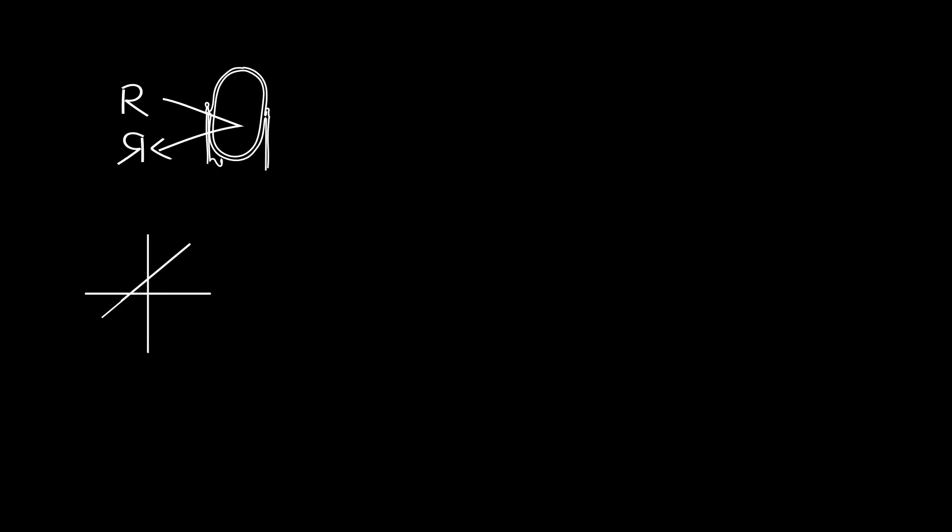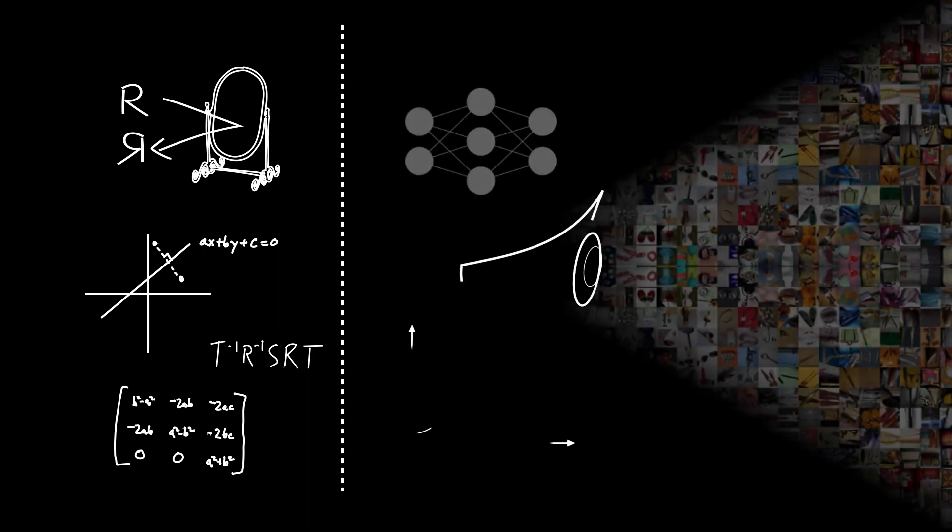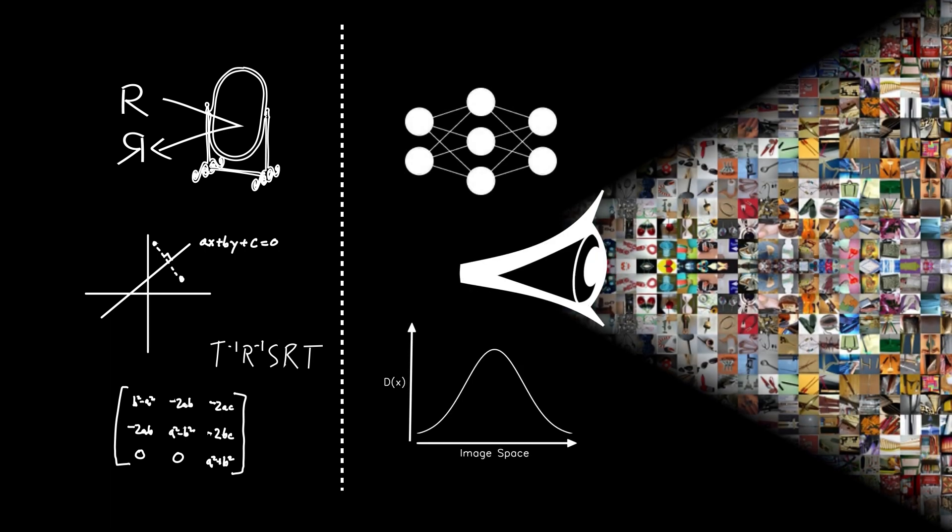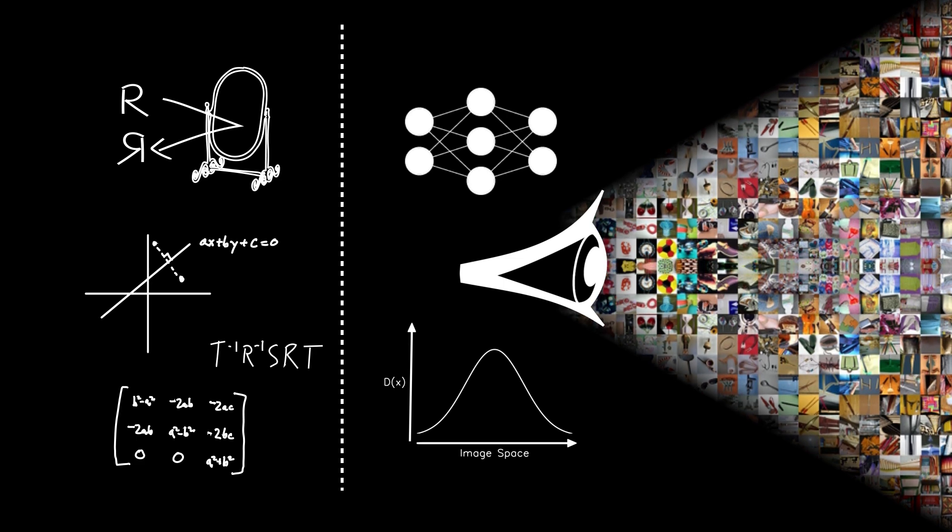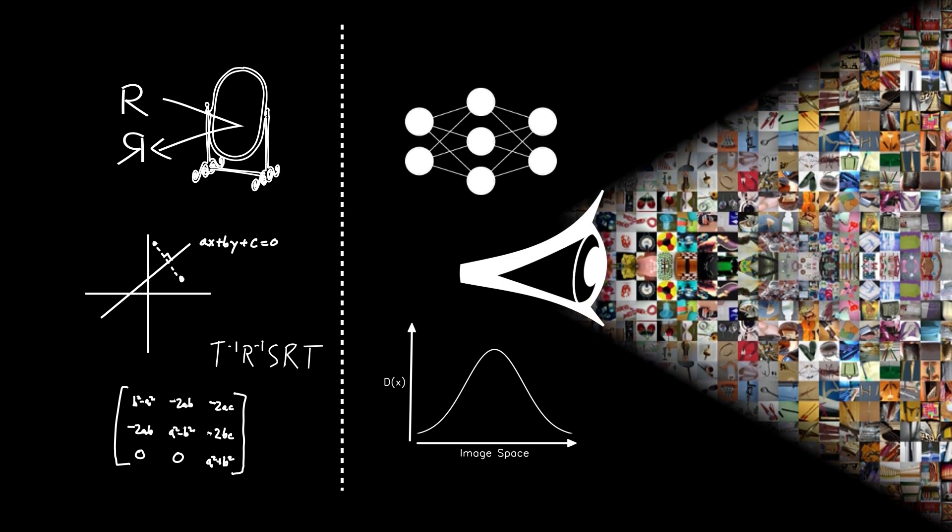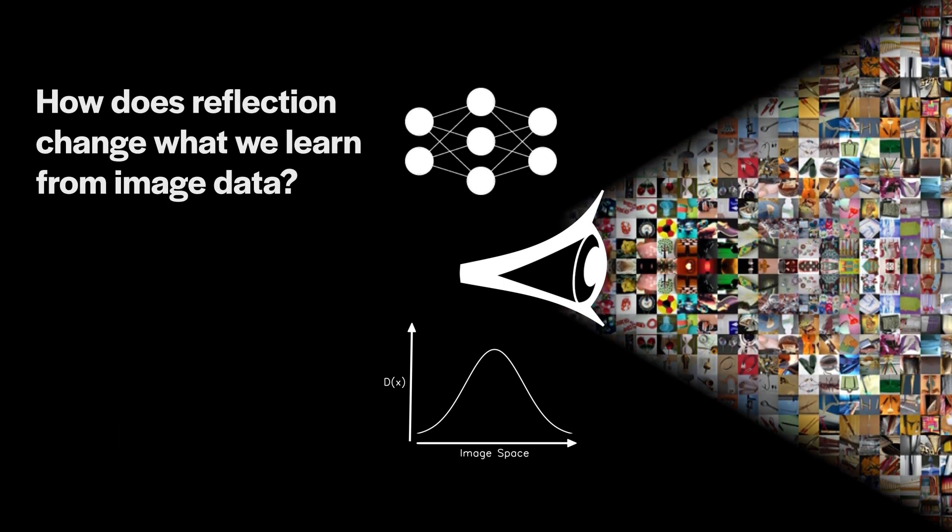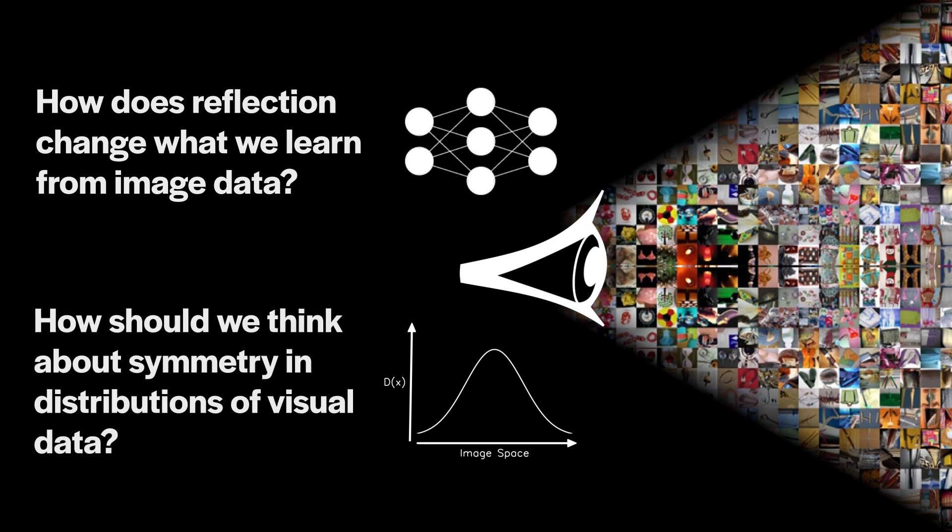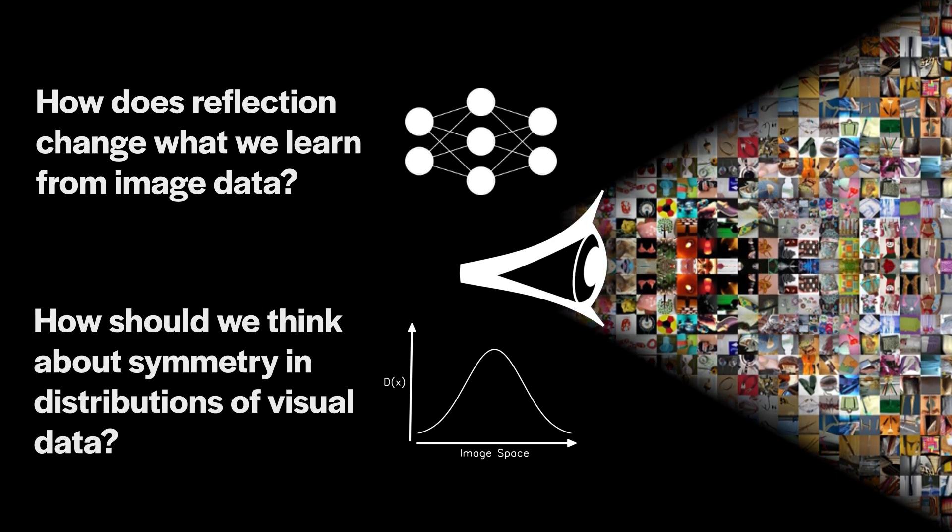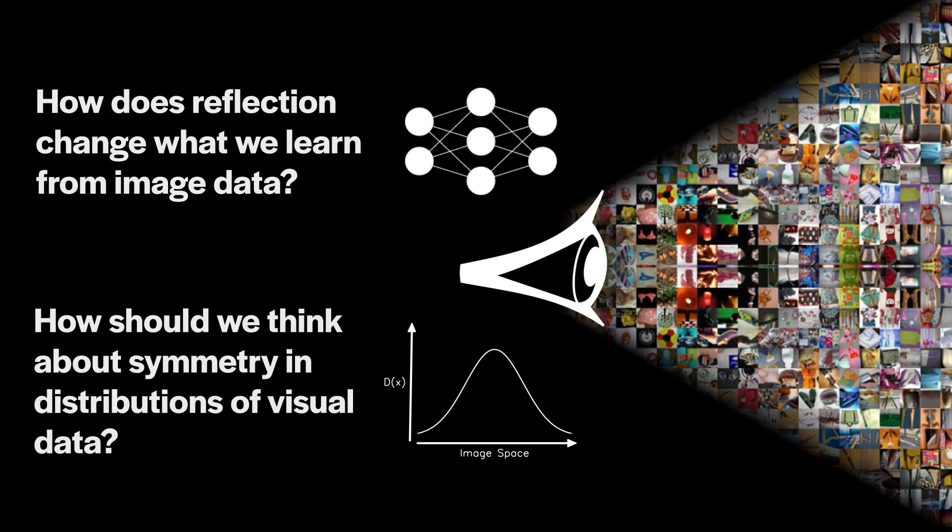Now we have a pretty good sense of how this works geometrically, but despite widespread use when training deep networks, we know a lot less about how it affects what we learn from visual data. So that's what this paper is about. How does reflection change what we learn from image data, and how should this inform the way that we think about symmetry in visual distributions?